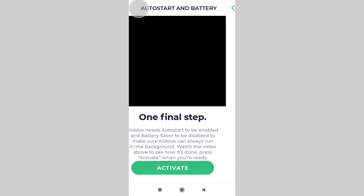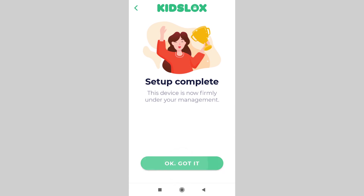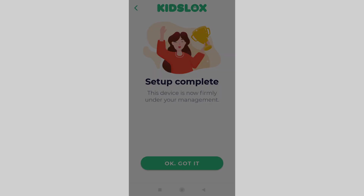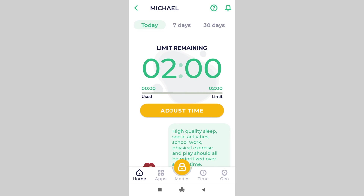This is it. Tap OK, got it. Your child's device has been added to your KizLogs account and is now fully under your control. At any moment, either from the child's device or your parent device, you can open KizLogs, enter your KizLogs PIN and choose the device in your devices list to set the desired restrictions.